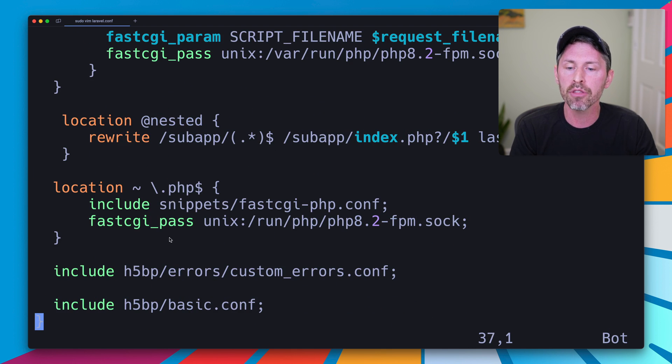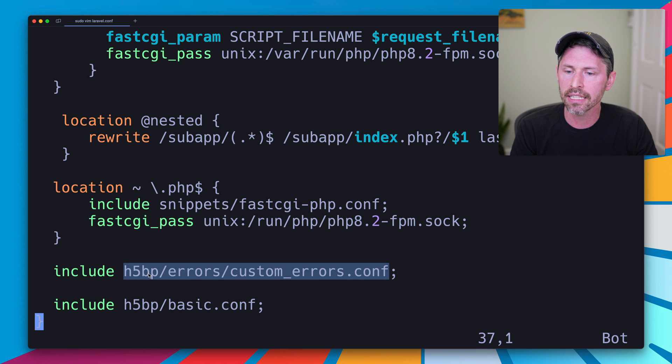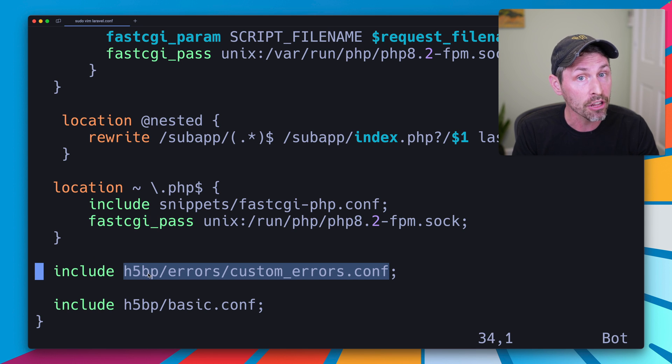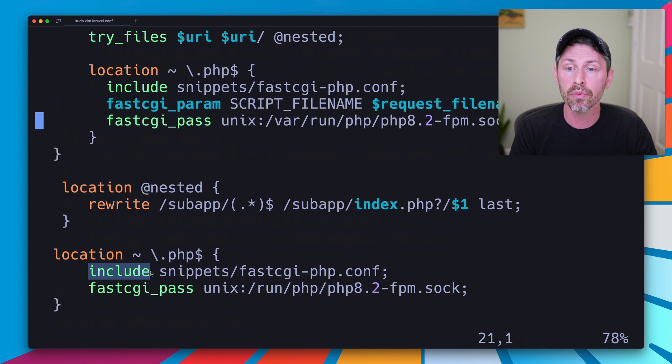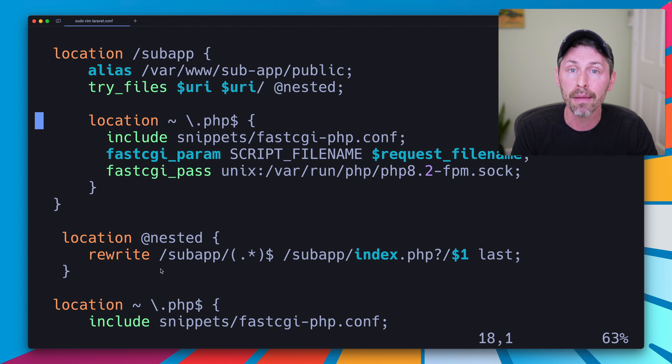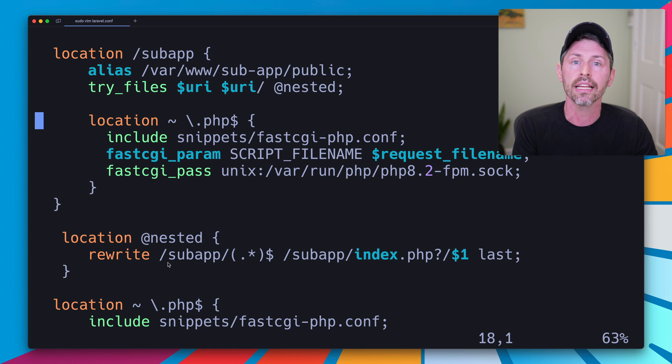The second thing, I'm using this H5BP configuration. This is something I've covered in other videos, so definitely check that out. And that's it, we have a nested Laravel application just like we want using this Nginx configuration.